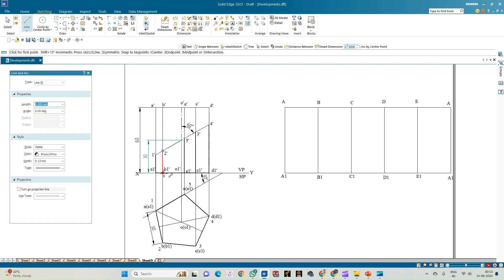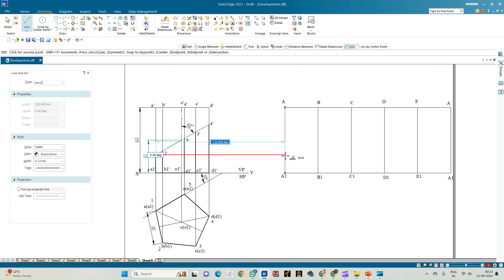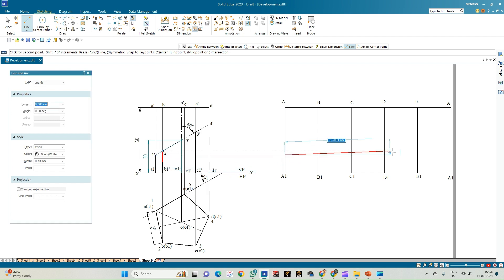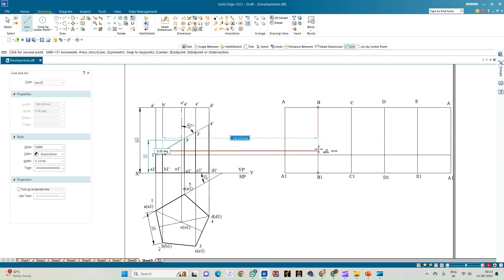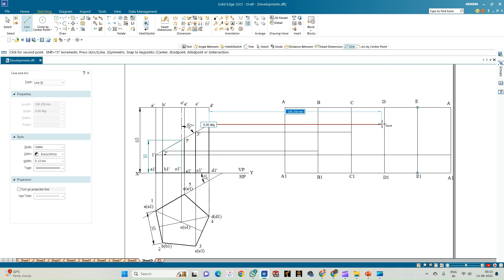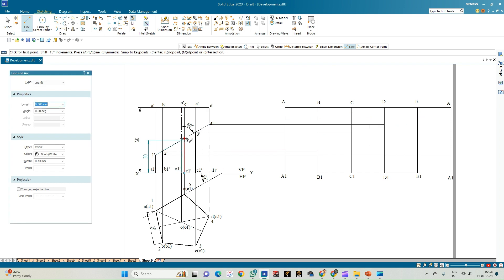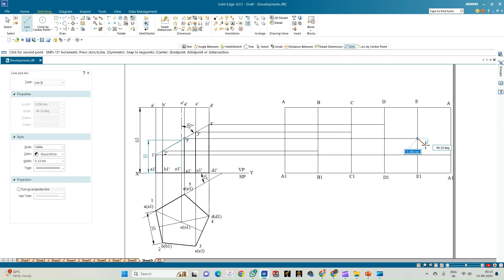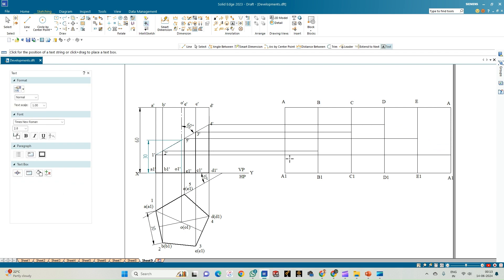Since the points 1, 2, 3, 4, and 5 lie on the respective rectangular edges, we represent them by drawing horizontal projection lines. Point 1 is on A1A, point 2 is on B1B, point 3 is on C1C, point 4 is on D1D, and point 5 is on E1E. Use the annotation tool to mark all these points for reference.